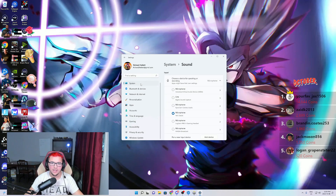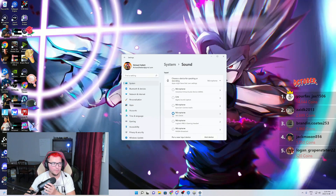what you need to do is go to settings, go to sound, go to your input device and change what your default device is. For example, mine's coming out of this mic right here, not this one.